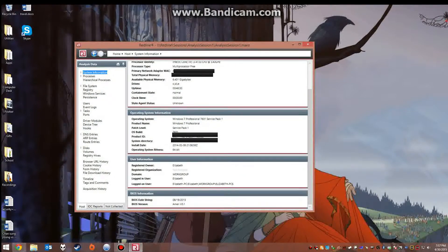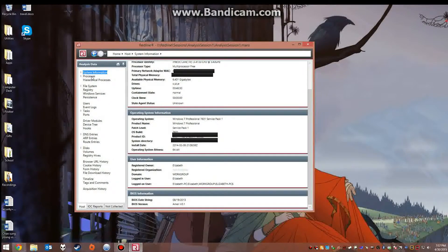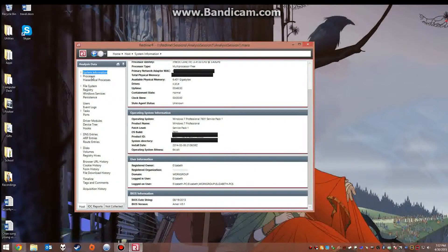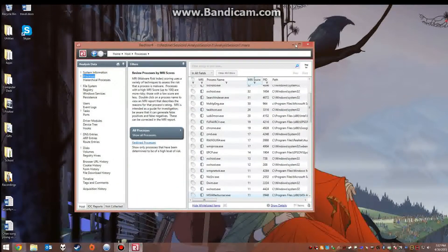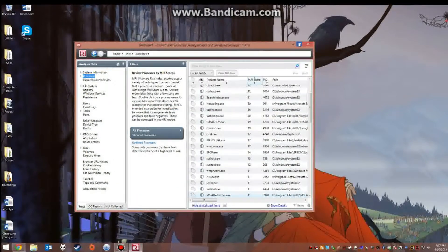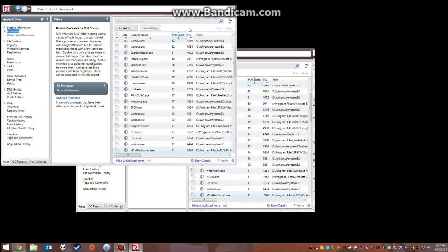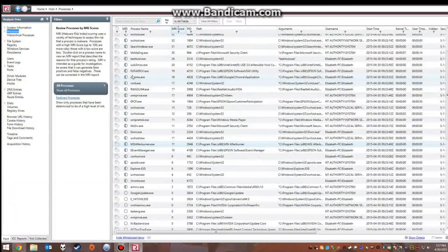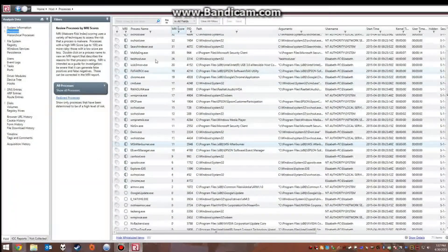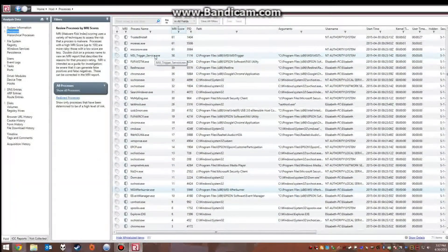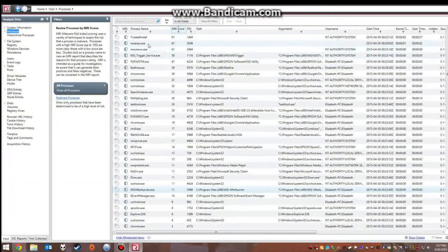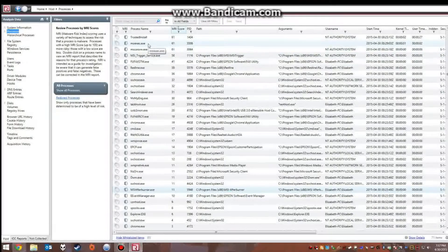But we're going to go to the main reason why people use this program so we can analyze the running processes and I will full screen this to make it easier to see.